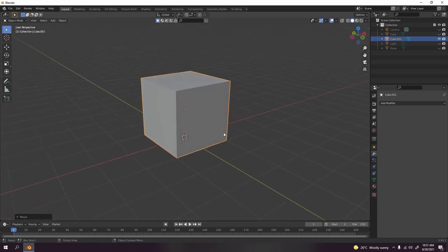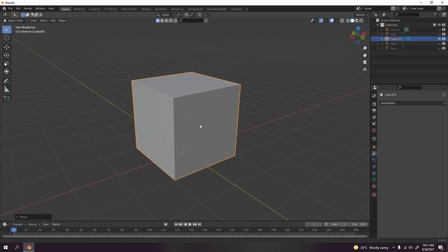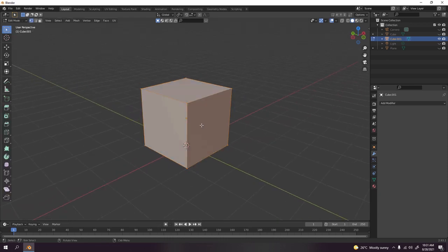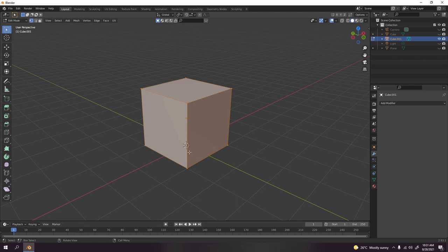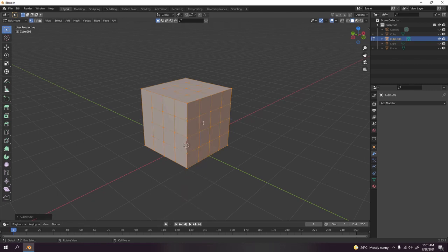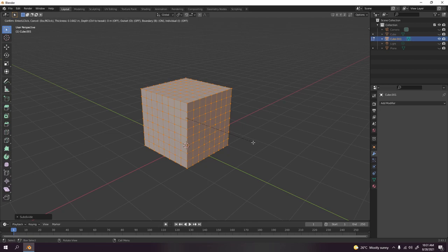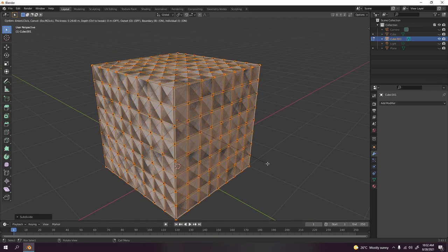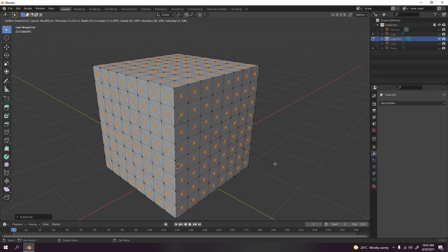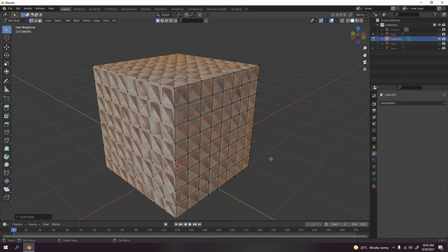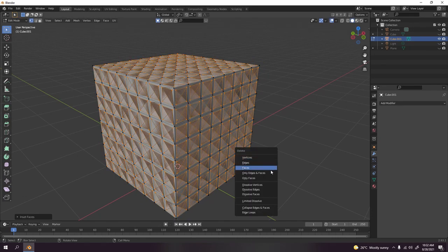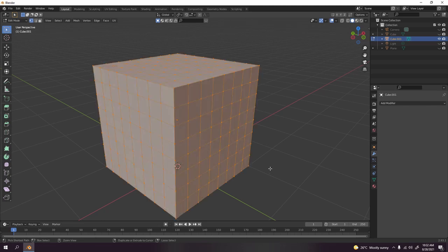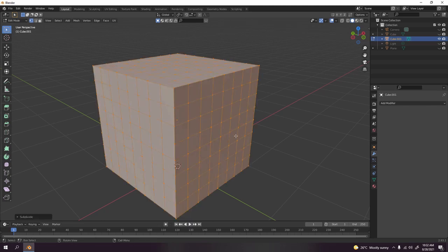Now let me show you something. Some might say if you want to make a cage, just subdivide a few times like that and press I twice. Delete face.